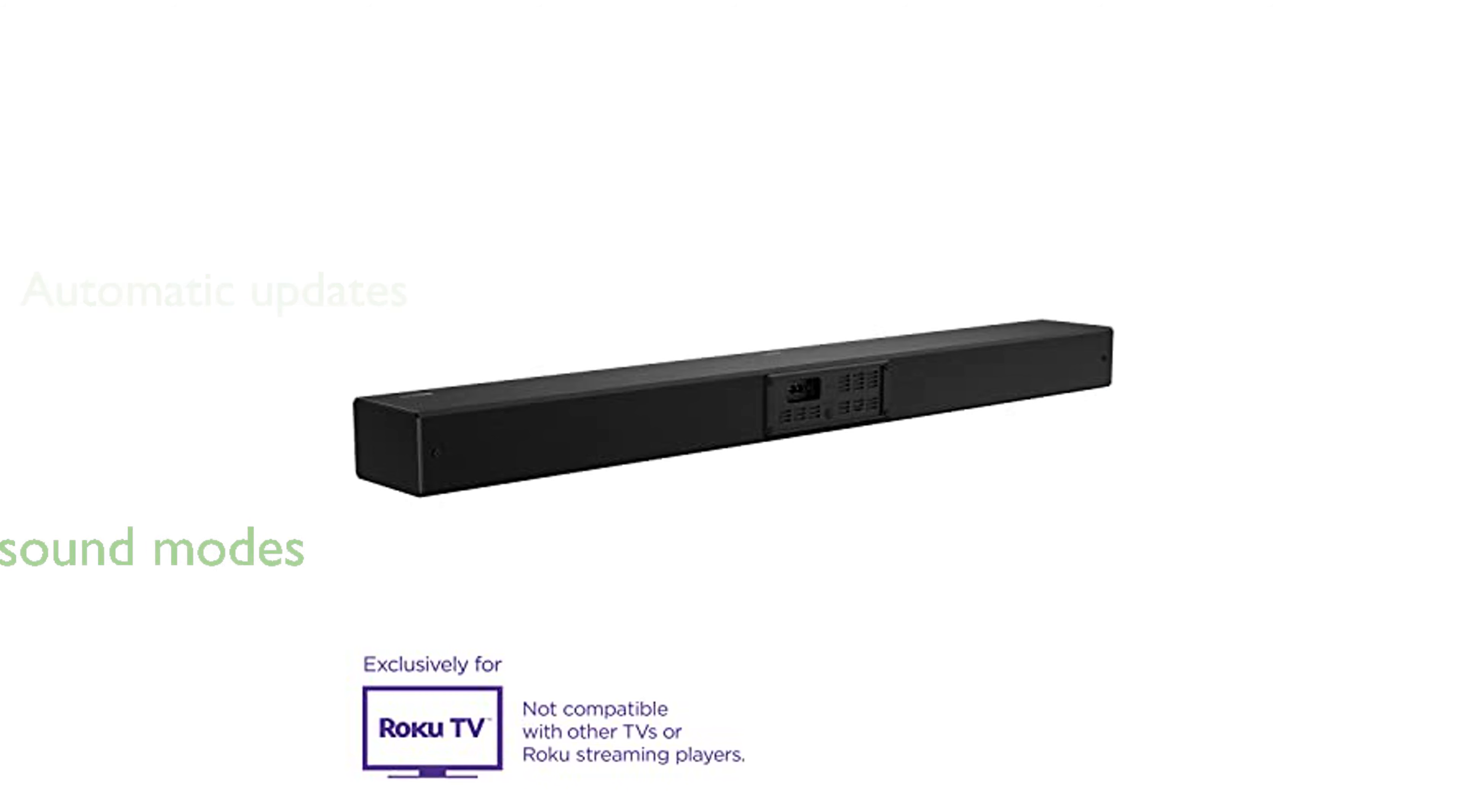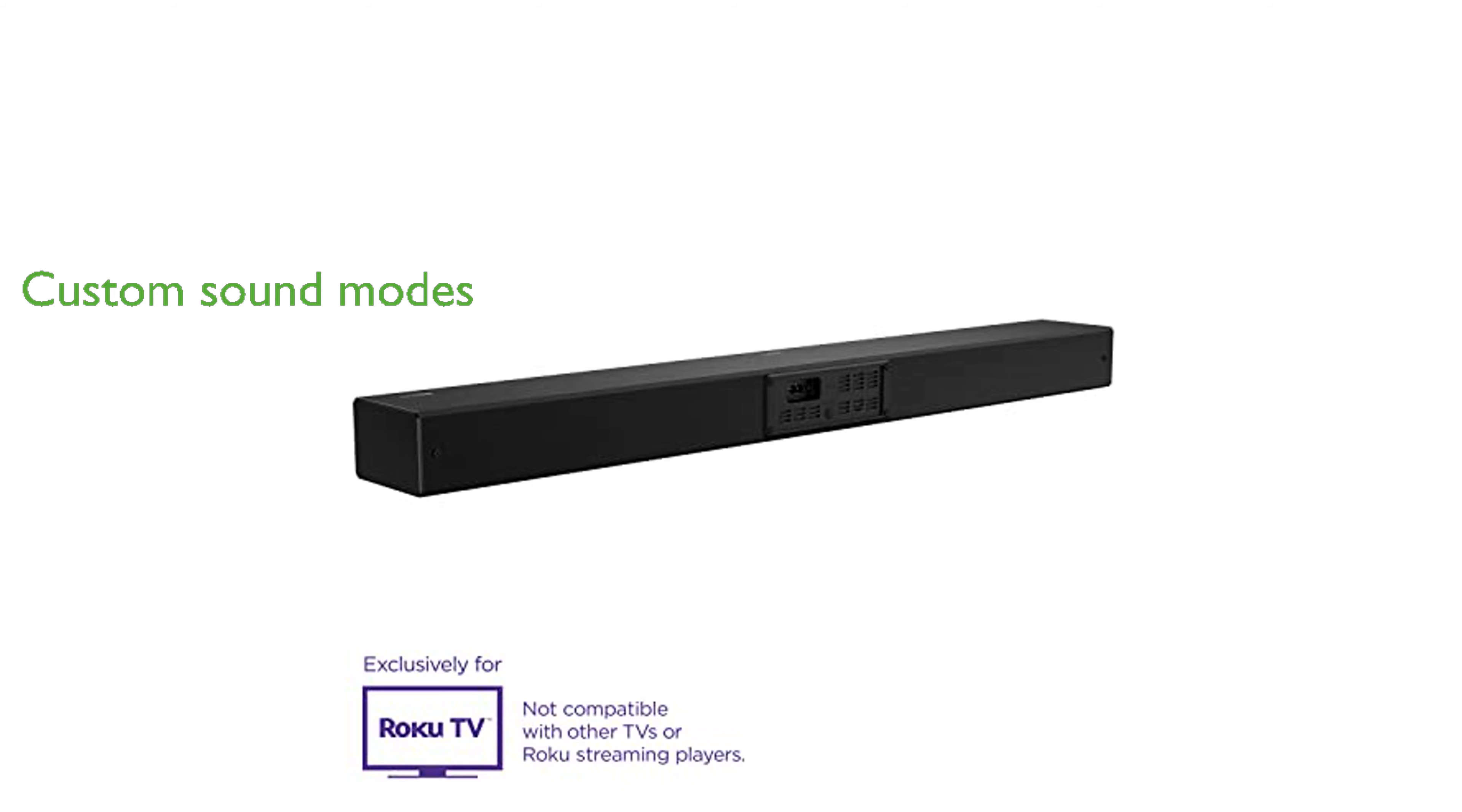Specialized sound modes enable you to tailor the audio performance to match your viewing content, enhancing your overall experience.